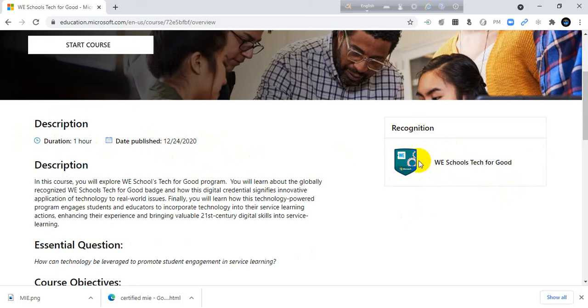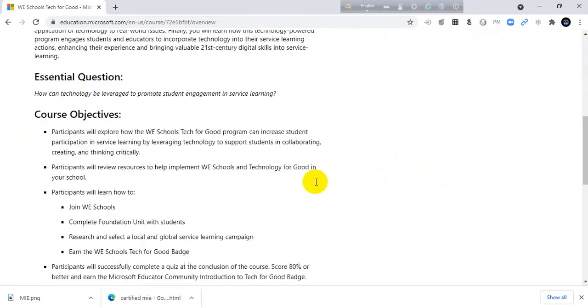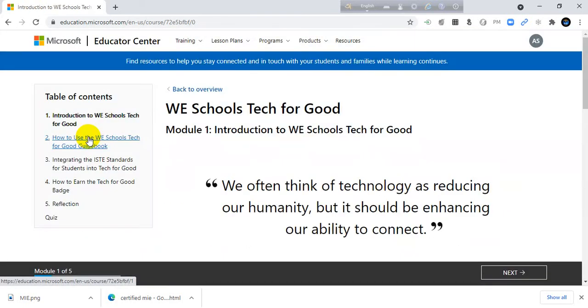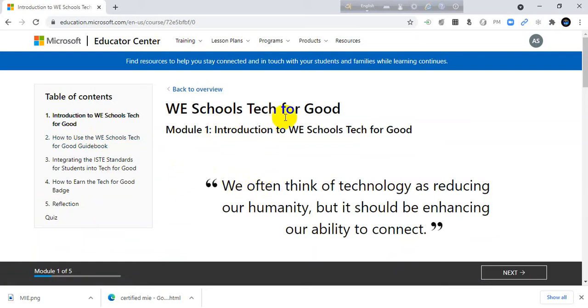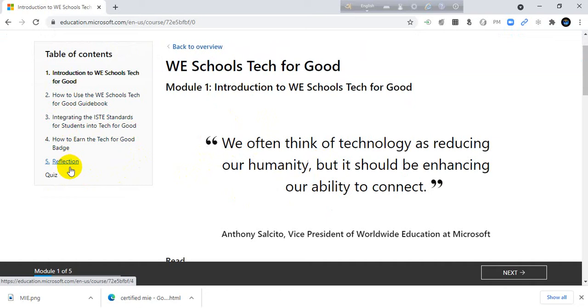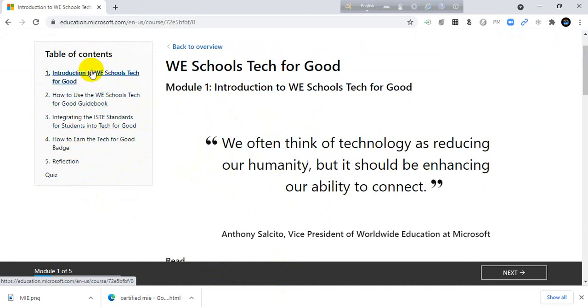I want to click on We Schools Test for Good. It's a one hour duration, time published 2020. This is the badge I will get after completing this course. So I start the course. We Schools Test for Good module 1. You have to complete about one, two, three, four, five options and last you have to complete a quiz.